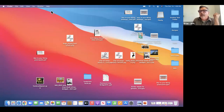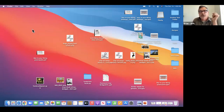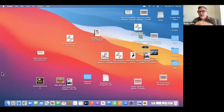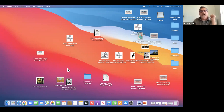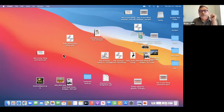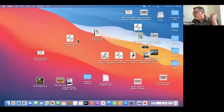Another trick on a Mac — which I just found out — is if you can't find your cursor because it's hidden somewhere, if you give it a good shake, it actually gets larger. So as you shake it, it gets larger and you'll be able to see it. That's a little tip.